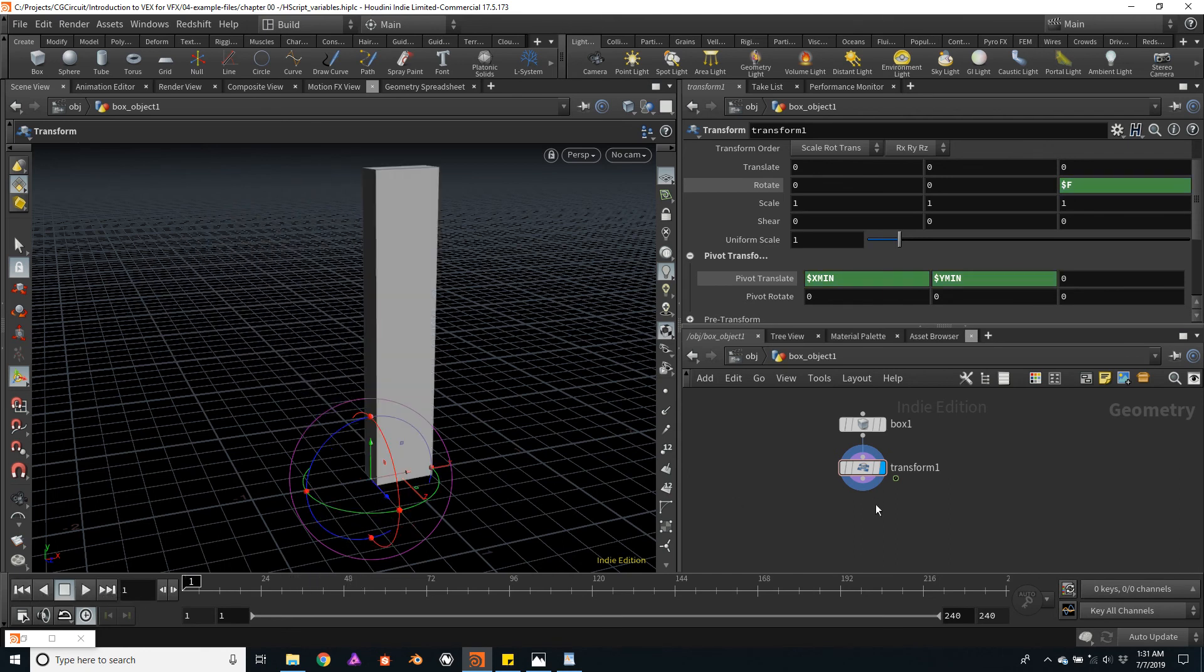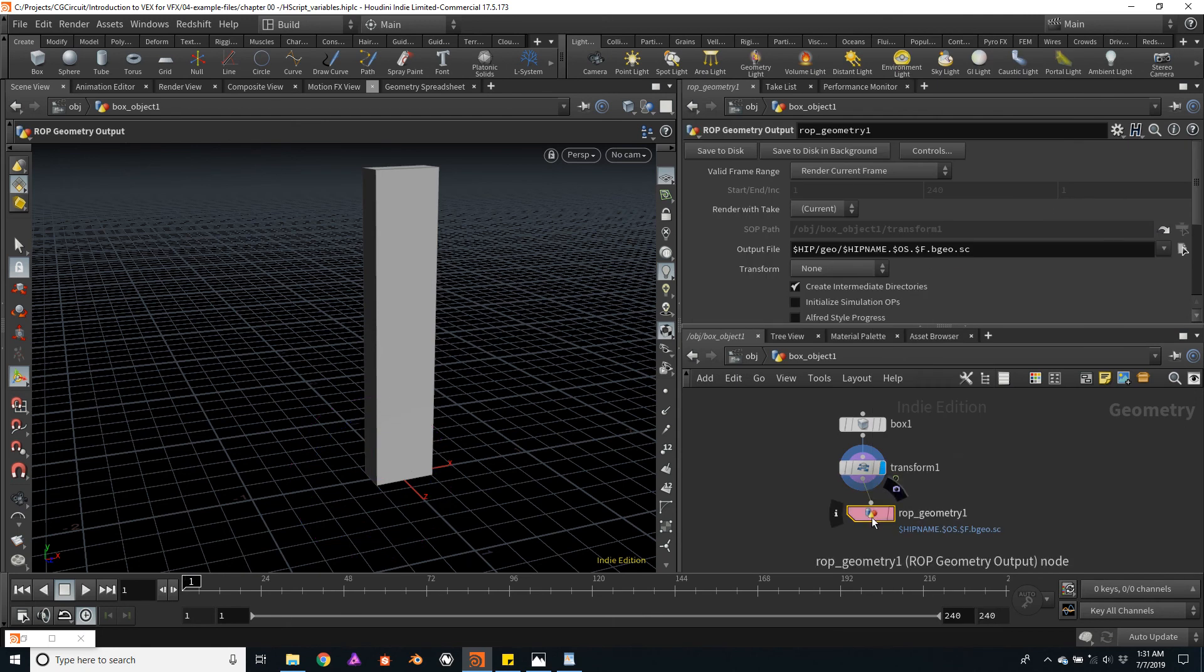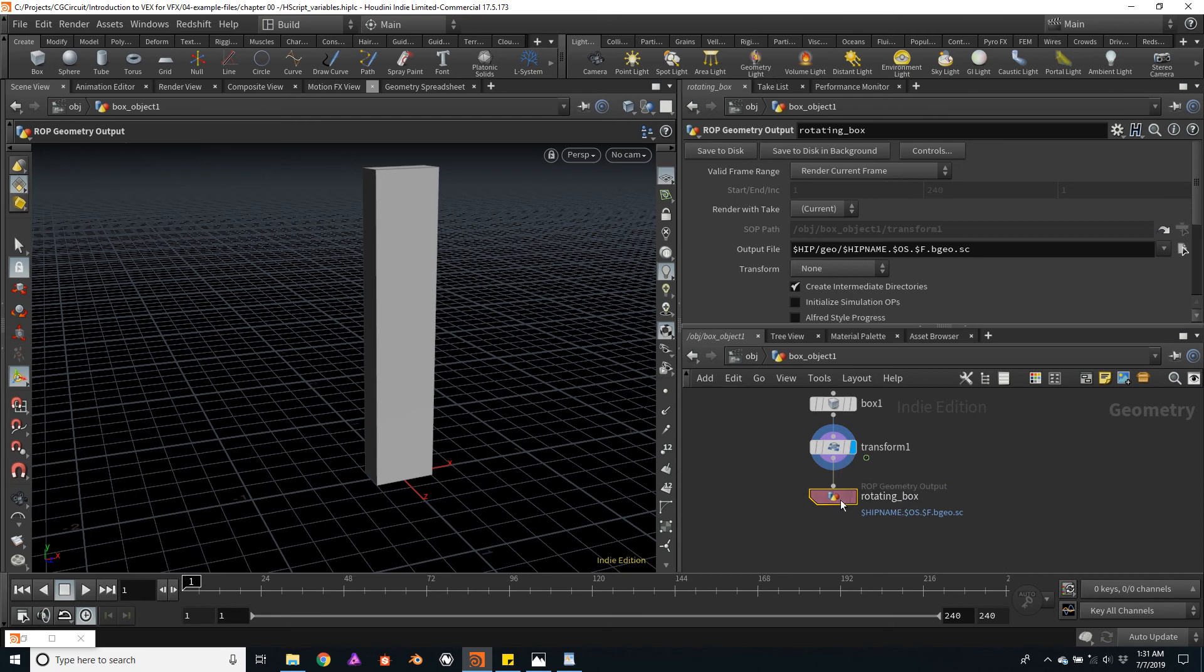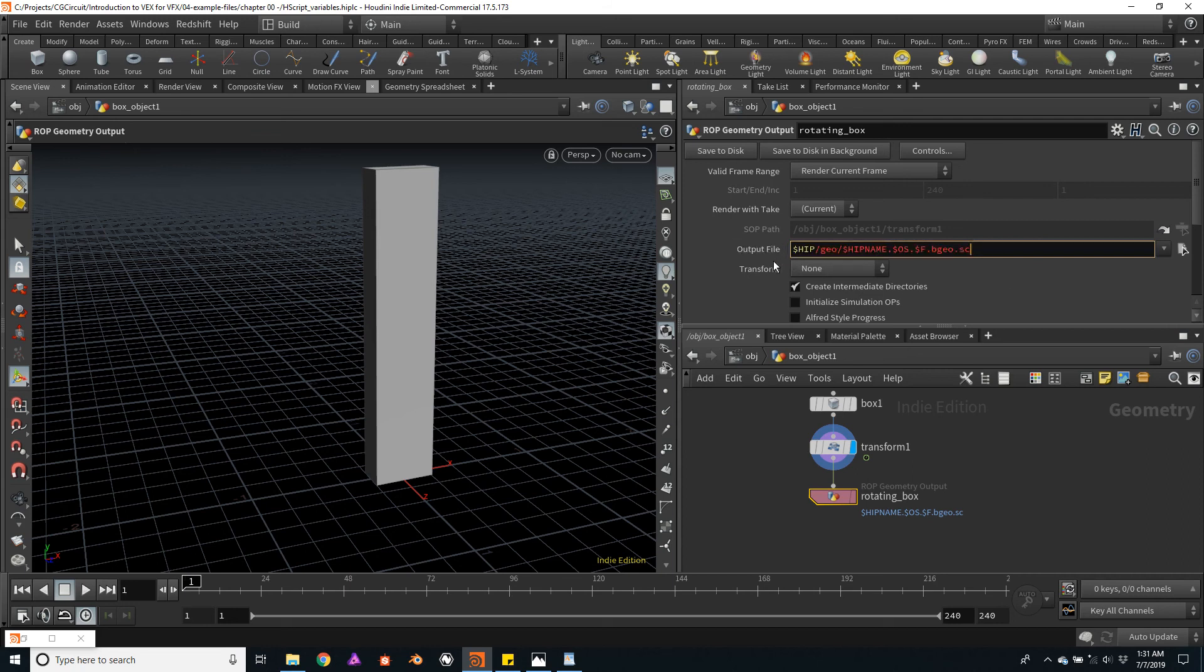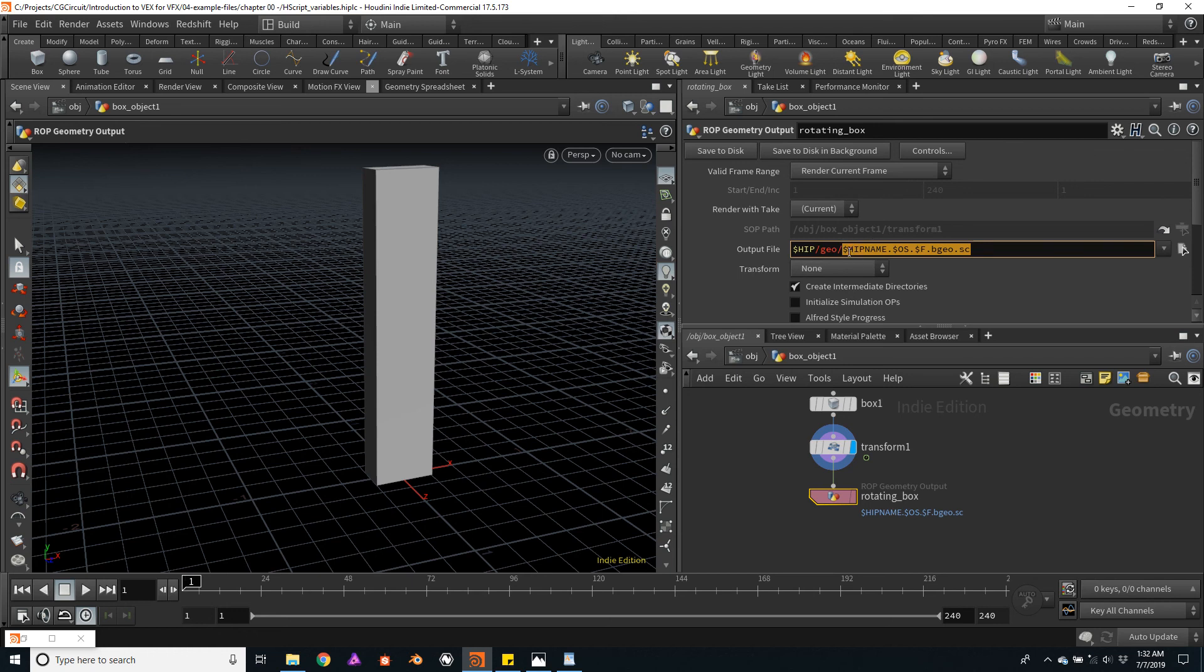Now I will use a ROP node, a ROP geometry output, to save the sequence. I'll probably just save 24 frames for now. I will change the name of the ROP node to rotating box. Notice how, by default, the output file is already using some HScript variables. We talked about the $HIP variable, which is the folder where the current Houdini file is located. I will leave that as is. That's very useful. It will also generate a folder called geo. And the name of the actual file will be the combination of the Houdini name. In this case, the $HIPNAME variable is telling us what the Houdini file is named.